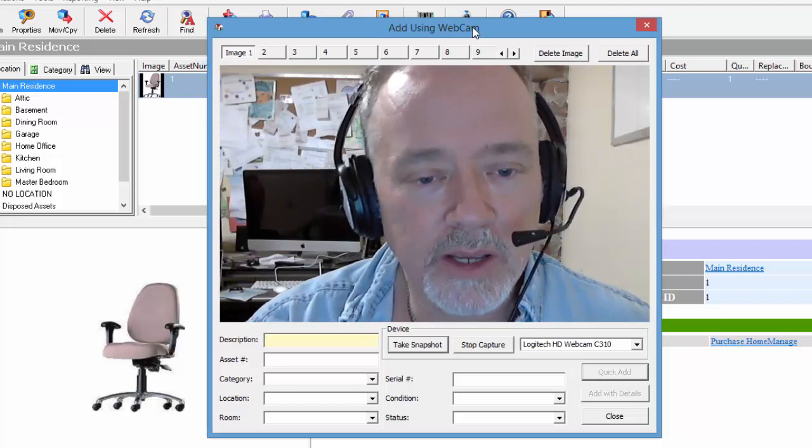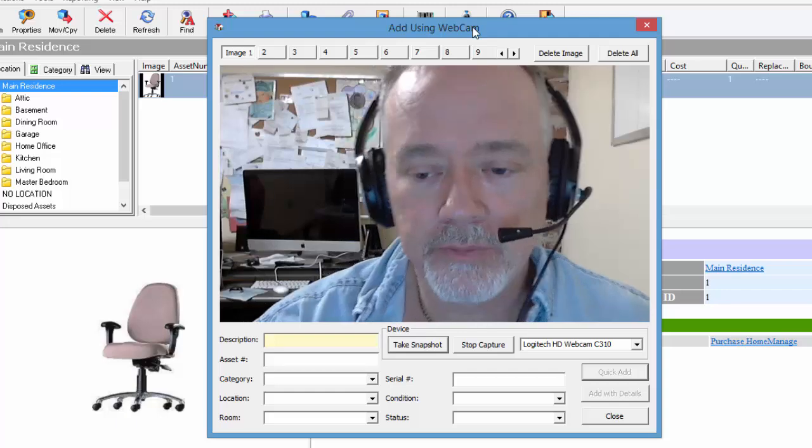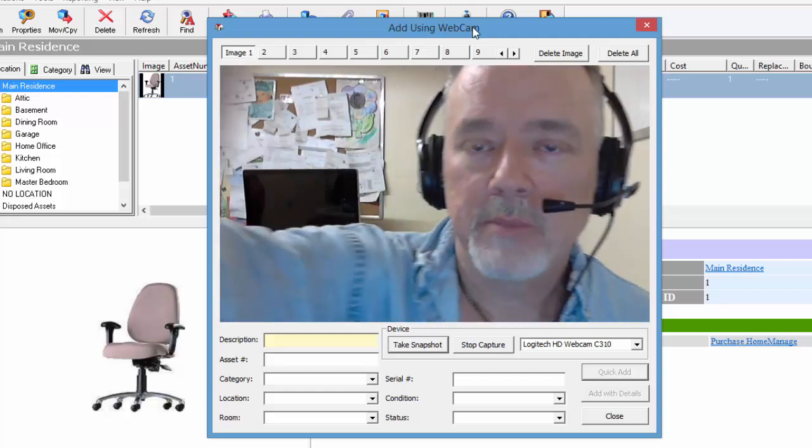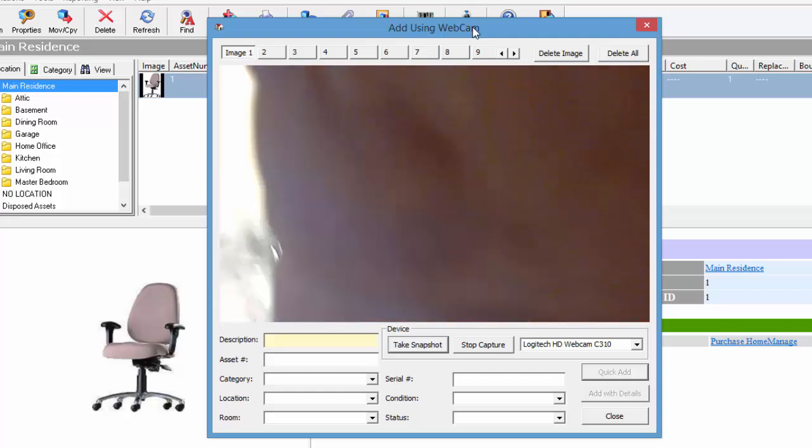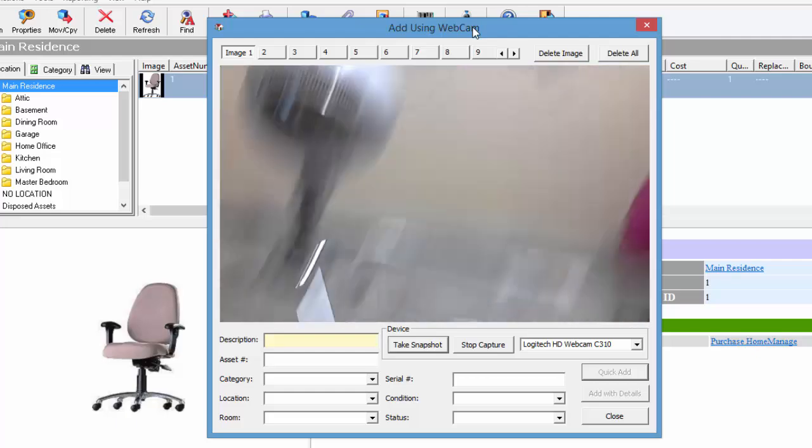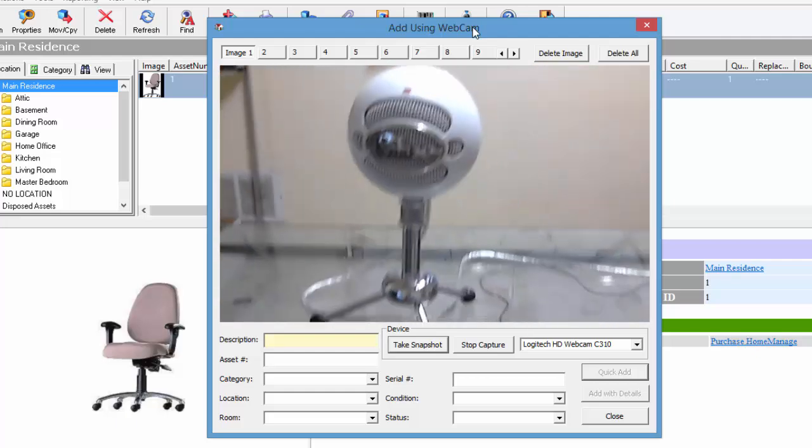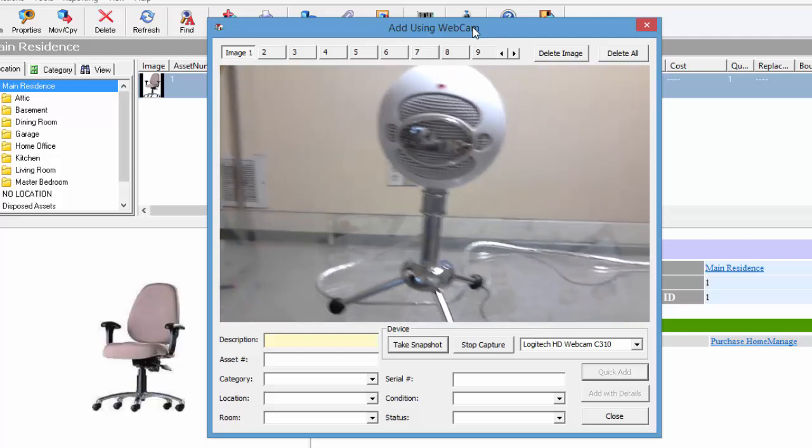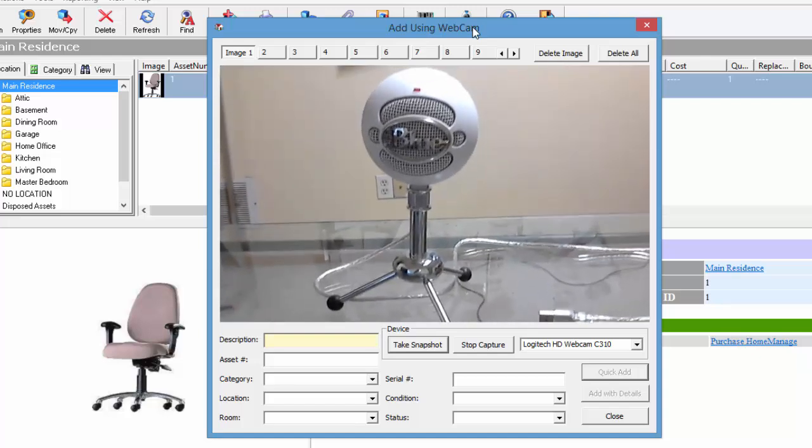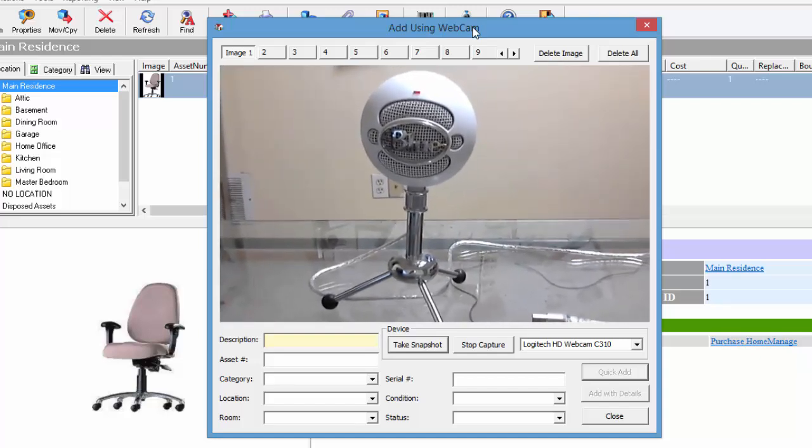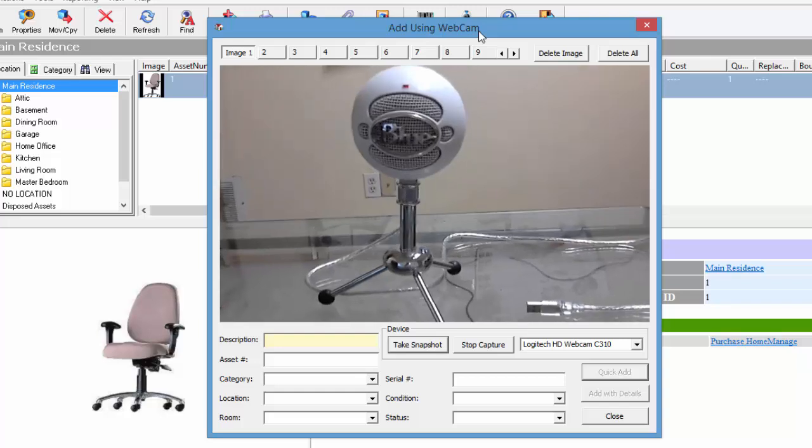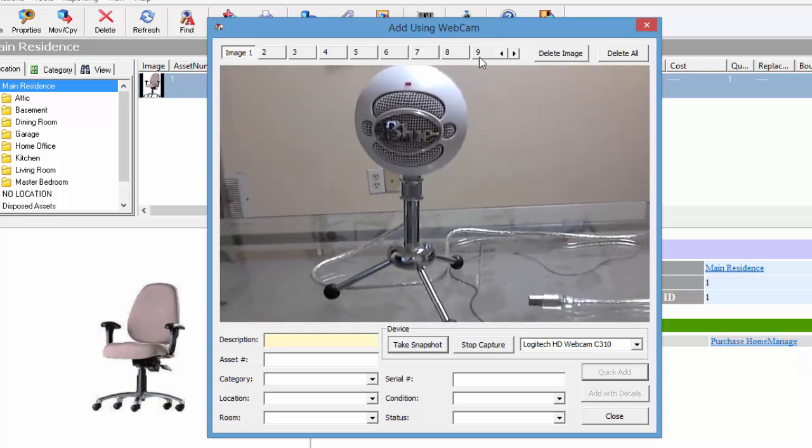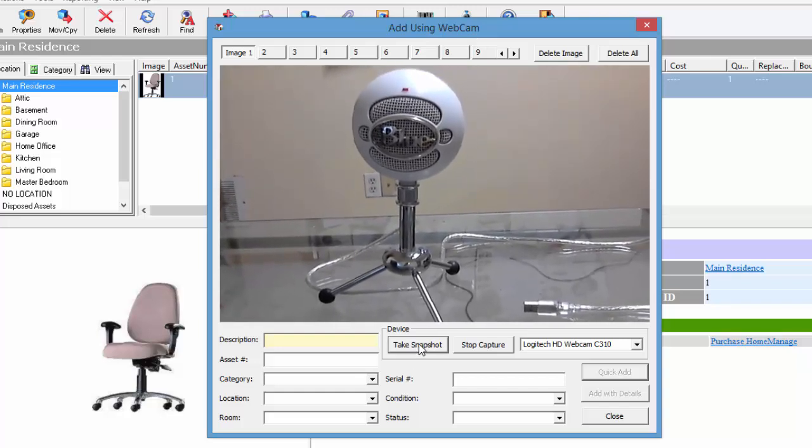This allows you to basically take your webcam and direct it on the item you want to inventory. In this case, we're going to inventory a Snowball USB microphone. So once you've got it centered up properly, you can click on the take snapshot button.